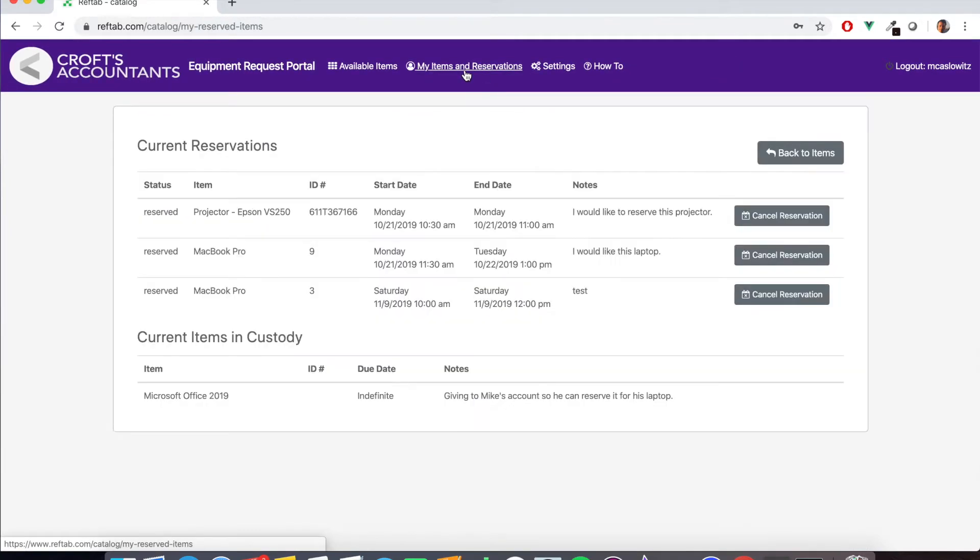So if the user actually needs to cancel anything they can click my items and reservations at the top and they have a list of all the items that they've reserved and they can click cancel reservation.